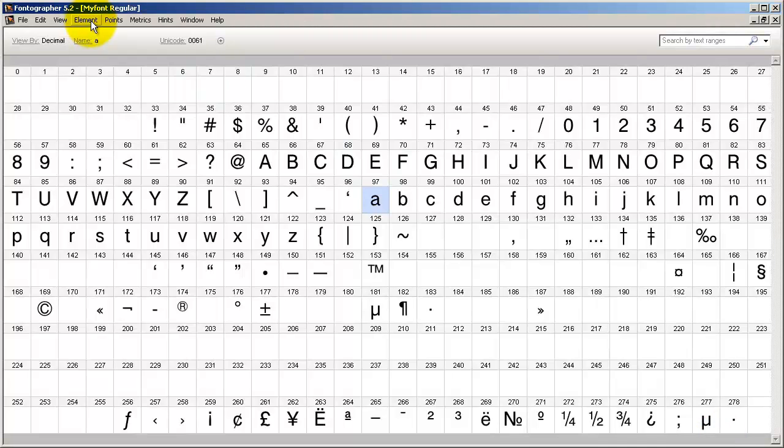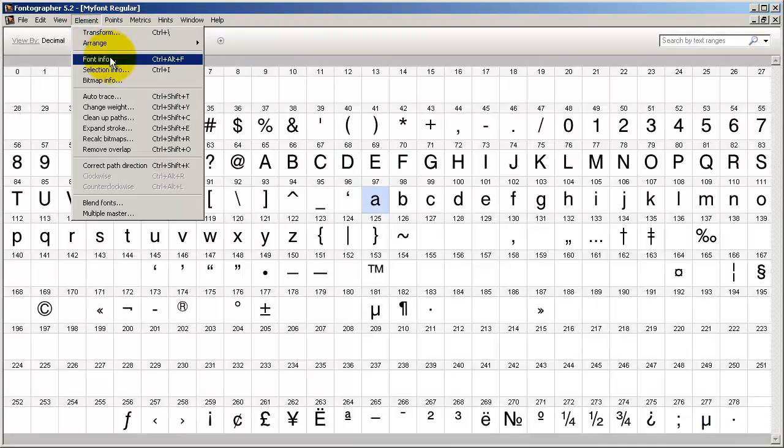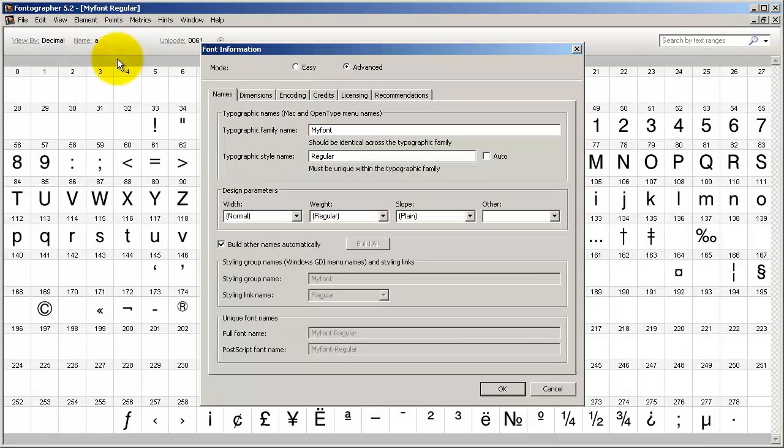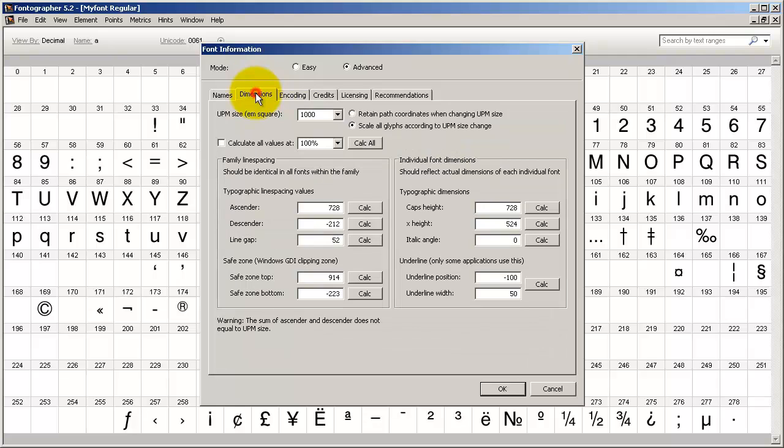Another good idea is to go to the Element Font Info menu. Make sure you have a unique name for your font and also check the dimensions. Now the M square is the little box that the character sits in. For a Type 1 font it's normally going to be a thousand, and for a TrueType font it's going to be 2048.